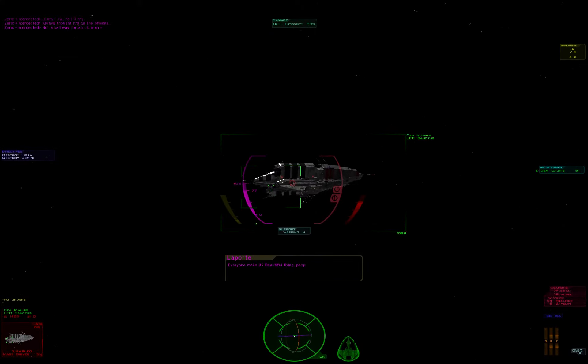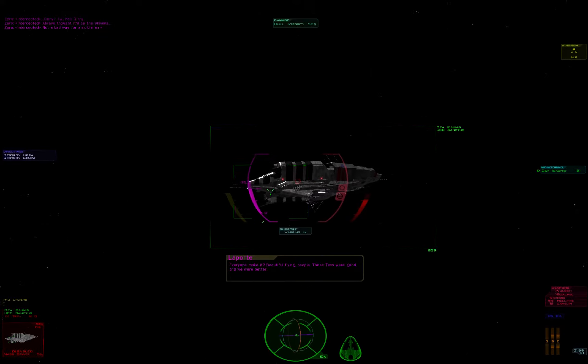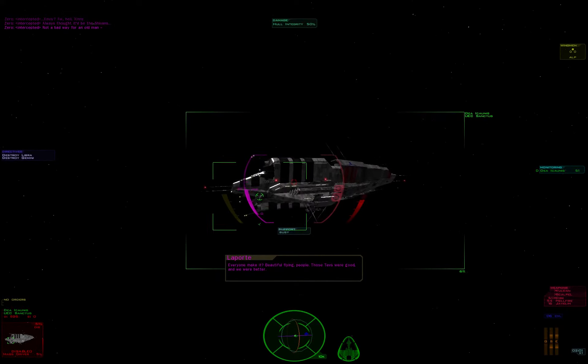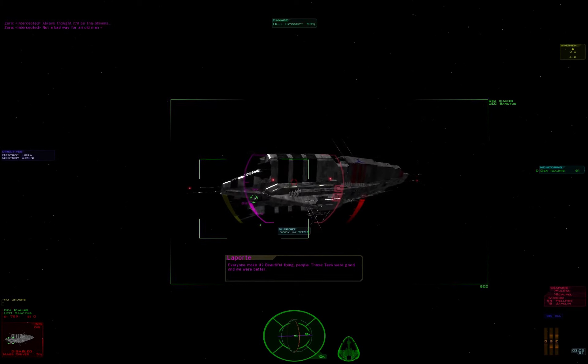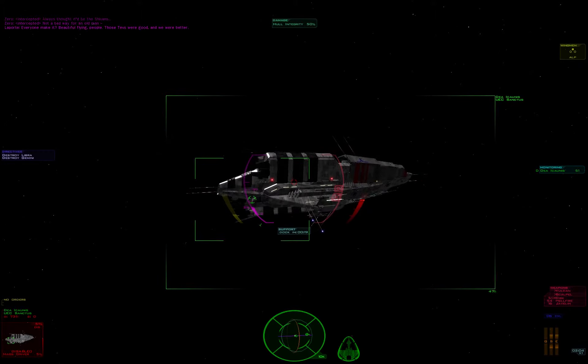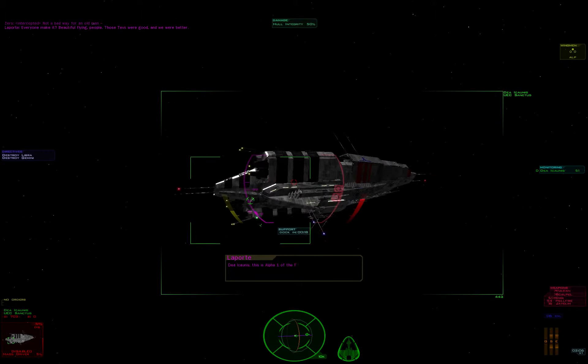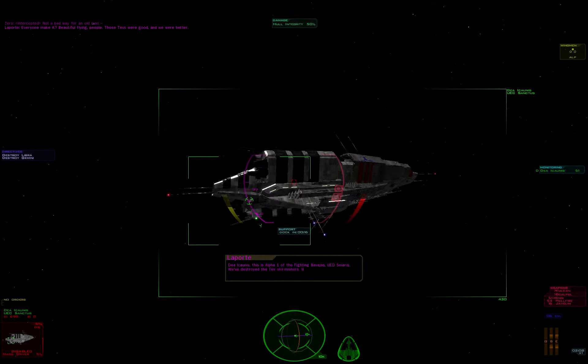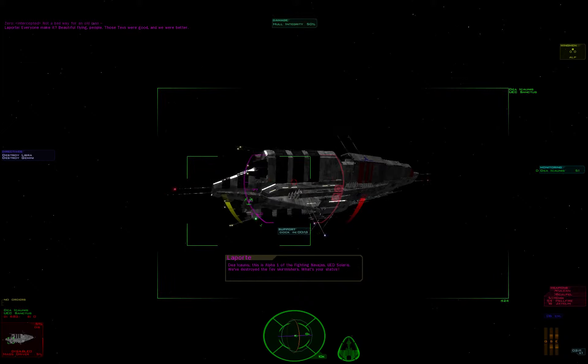Everyone make it? Beautiful flying, people. Those Tevs were good, and we were better. Dea Iconis, this is Alpha One of the Fighting Navajas, UED Solaris. We've destroyed the Tev Skirmishers. What's your status?